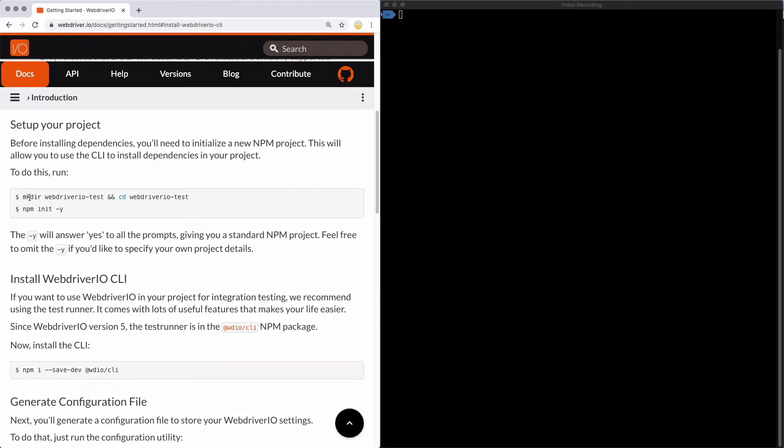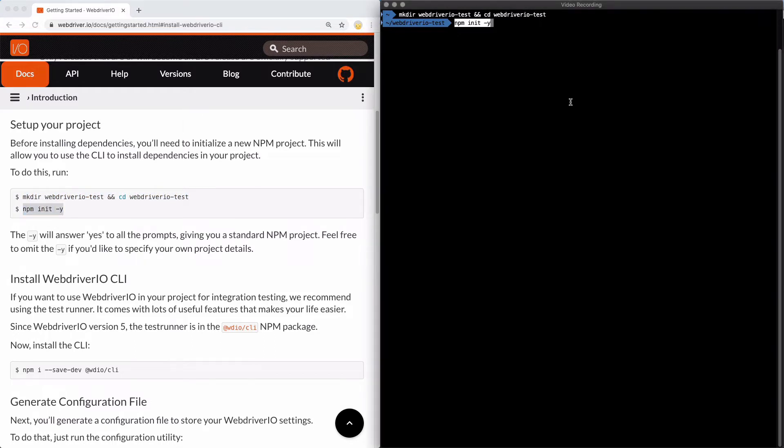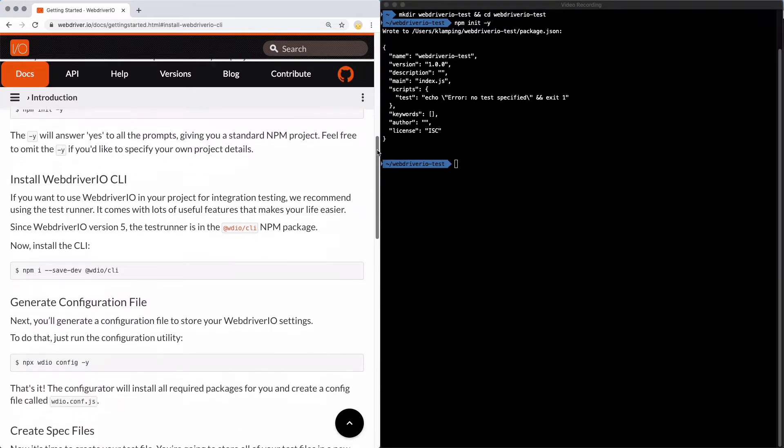We're going to make a new directory called WebDriver.io test and then move into it. Next, we'll run npm init -y, which will give us a standard npm project. Now that we have our project set up,